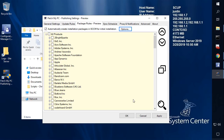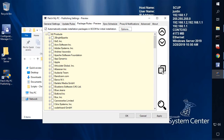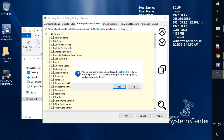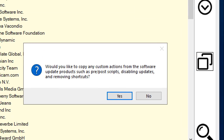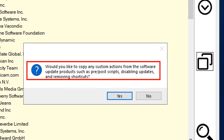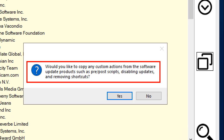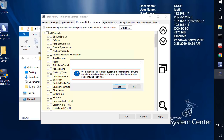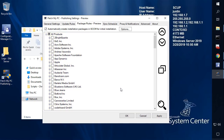One option we can do here is within the Package Rules, we can automatically copy any enabled products within the update rules that also support base installs. If we go ahead and click this Duplicate tab, we can also choose whether you want to copy any custom right-click actions that you applied to those update products — things like pre and post scripts, disabling updates, and removing desktop shortcuts. We can also go ahead and include those.